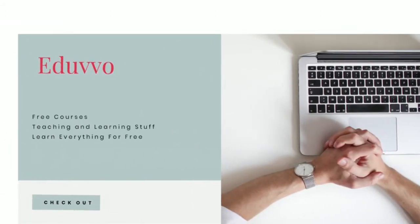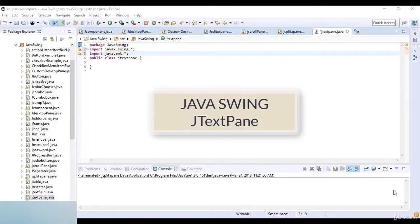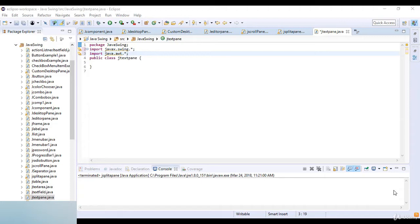Welcome to this lecture. In this lecture we are going to learn about JTextPane in Java. JTextPane is a subclass of JEditorPane class. JTextPane is used for a styled document and embedded images and components. It is a text component that can be marked up with attributes that are represented graphically.